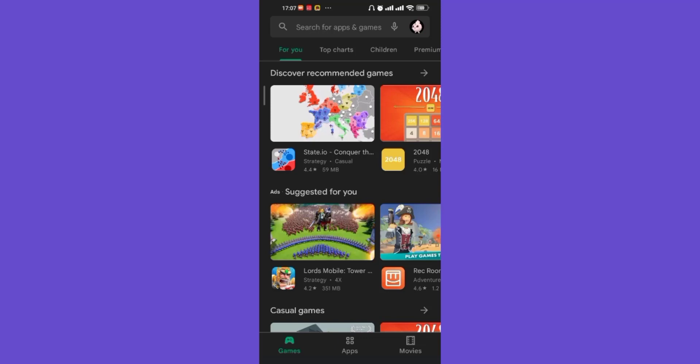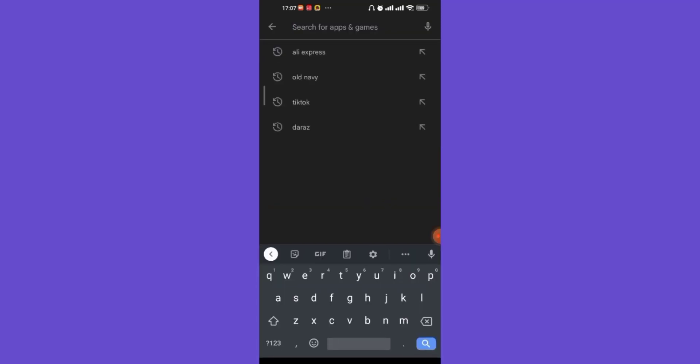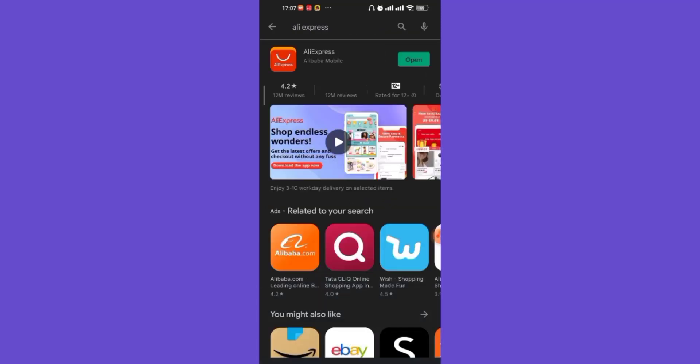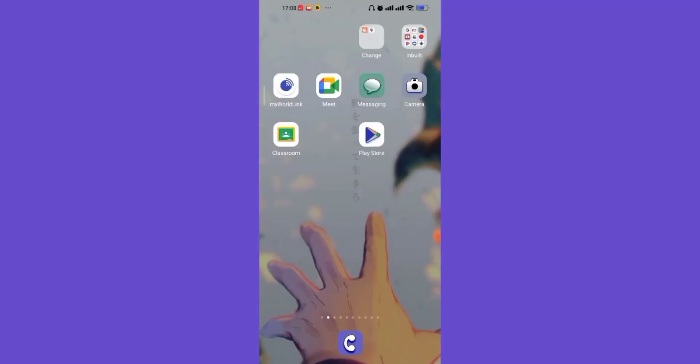Go ahead and click on the search bar and search for the AliExpress app. After you search for the AliExpress app, the app should appear on your screen. If your app is updated, only an Open button will appear on your screen. If your app is not updated, an Update button will appear on the side of the Open button — so click on the Update button.